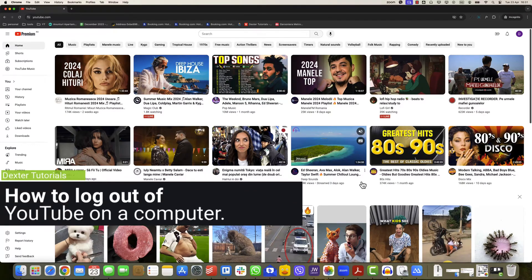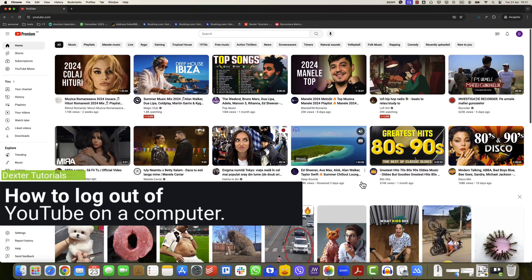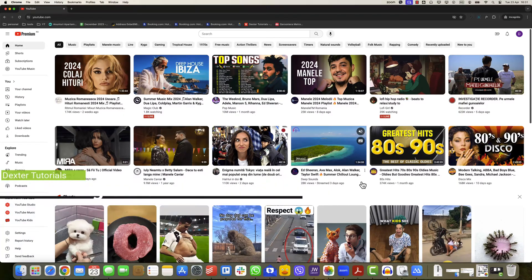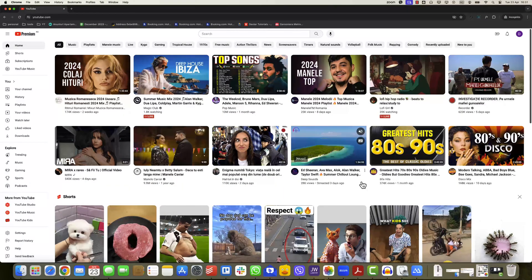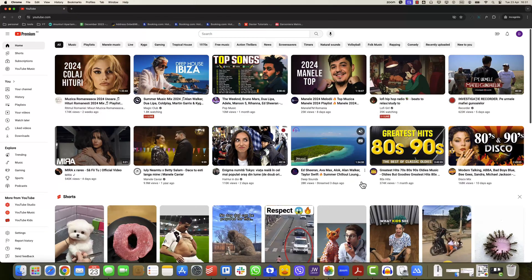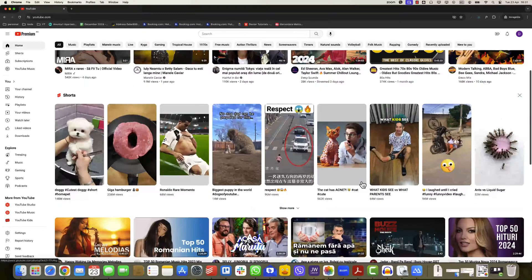How to log out of YouTube on a computer. Open YouTube in your web browser. You must sign in to log out of YouTube. In the top right corner of the YouTube web page, click on your profile picture.